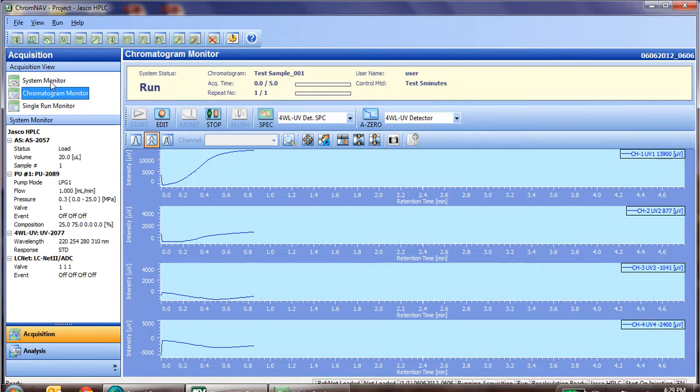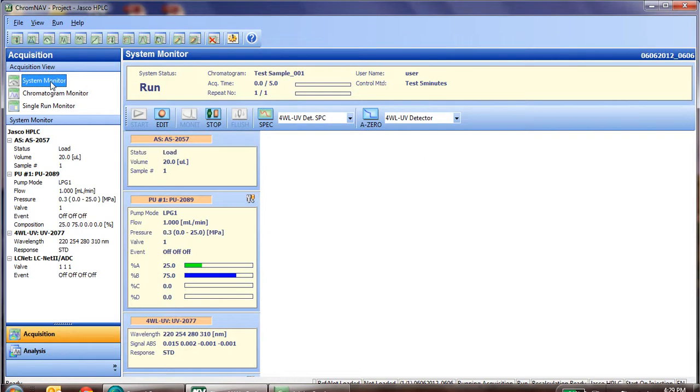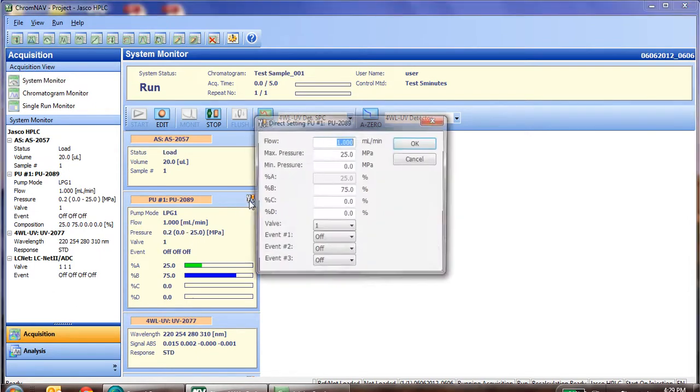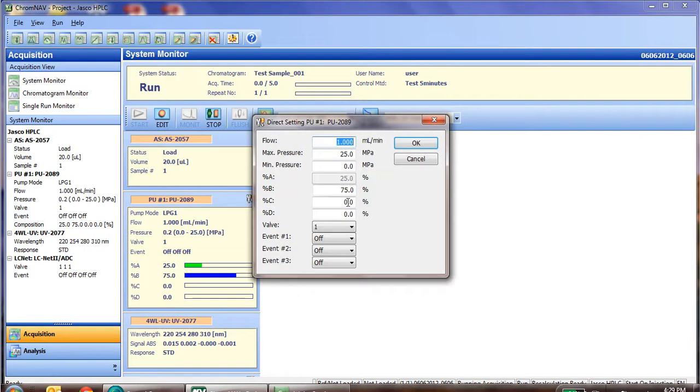At any time during the run once it is injected, we can go to system monitor and change the current conditions. For instance, if we want to change the percentage or the flow rate, we can change those on the fly by simply clicking the wrench and screwdriver and changing the value you wish to change.